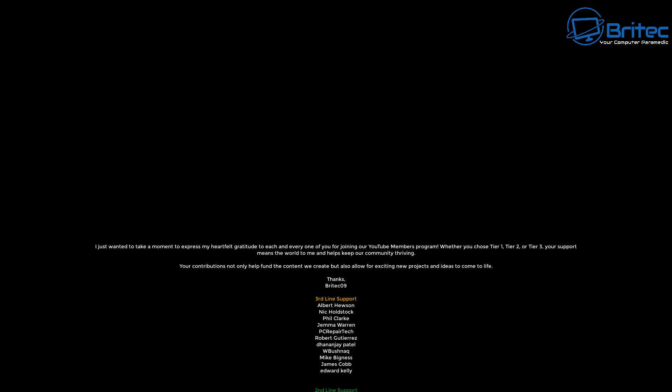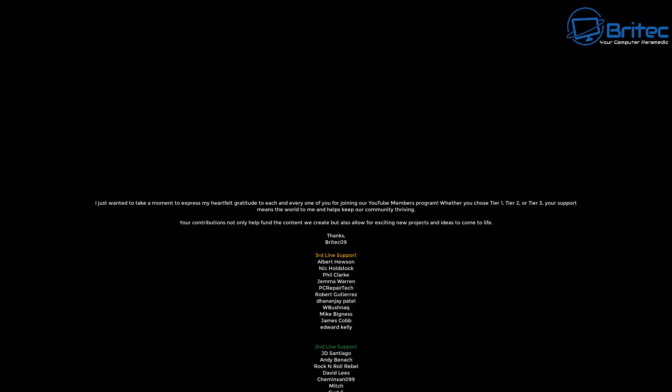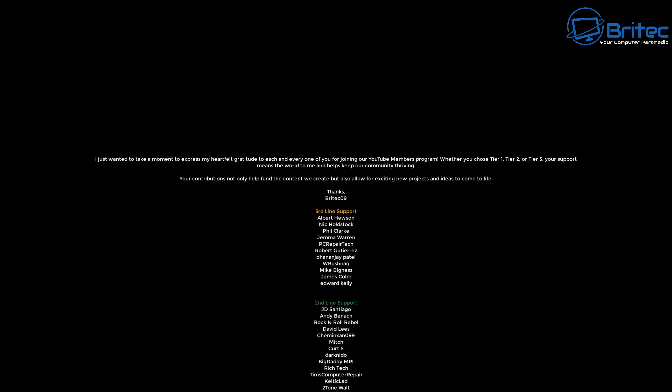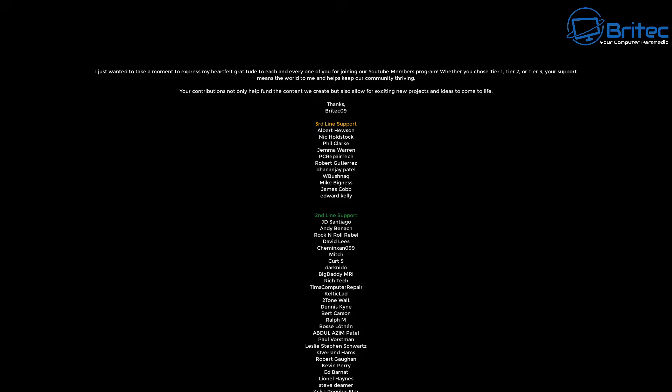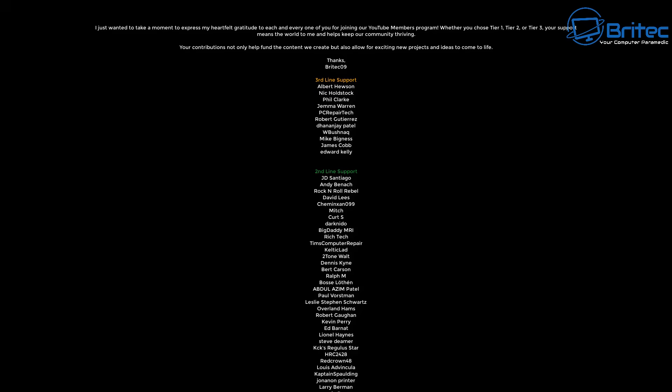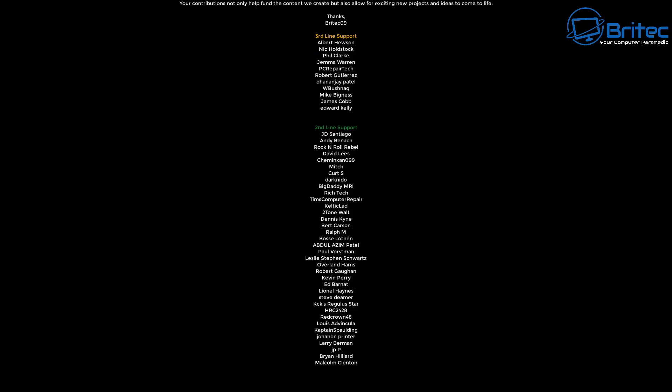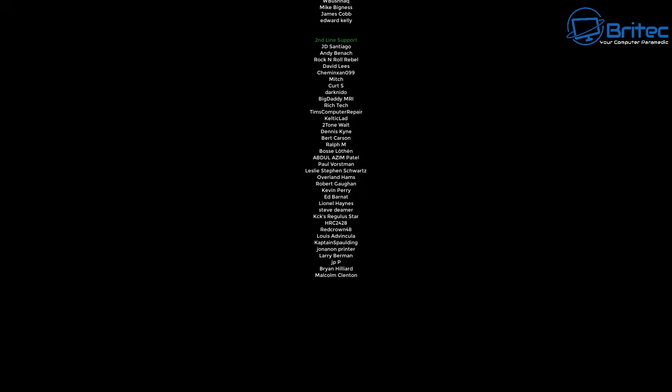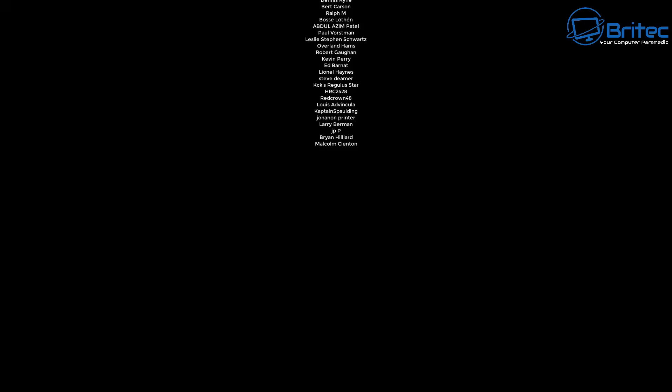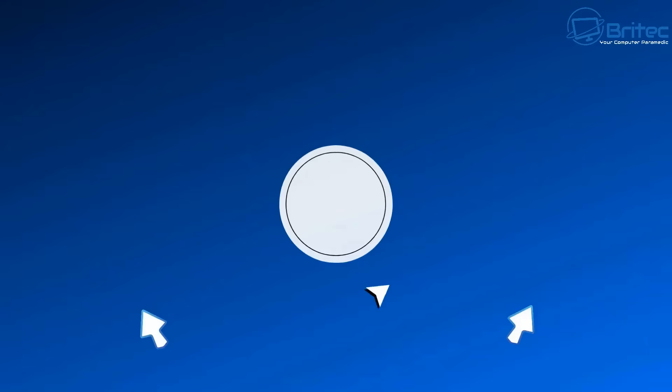Anyway, my name has been Brian from BritechComputers.co.uk. Just want to say a quick shout out to my YouTube members, I appreciate the support. I'll catch you in the next one or I'll see you on the Discord server for a chat. Links in the video description, bye for now.